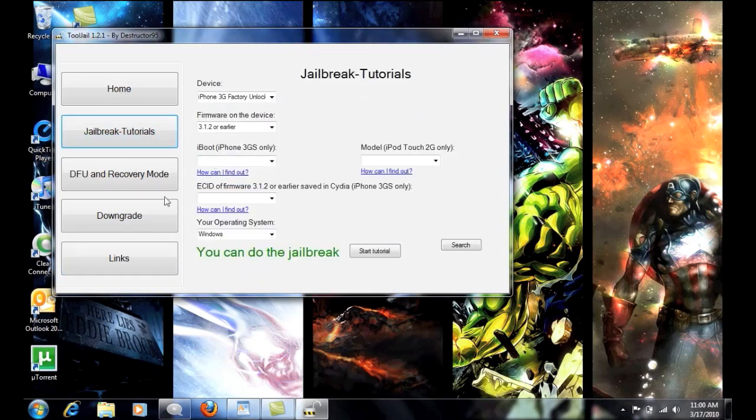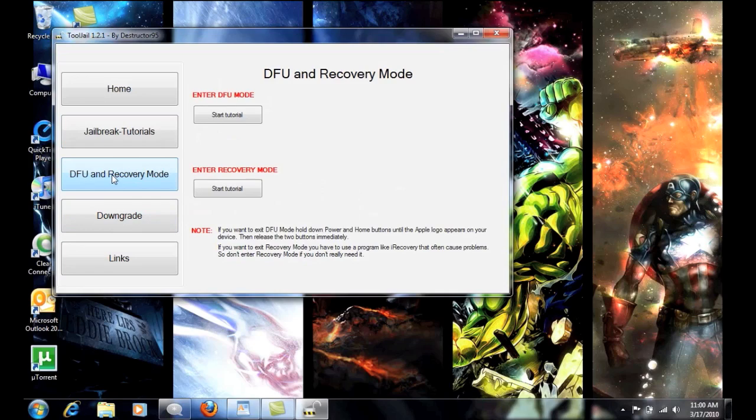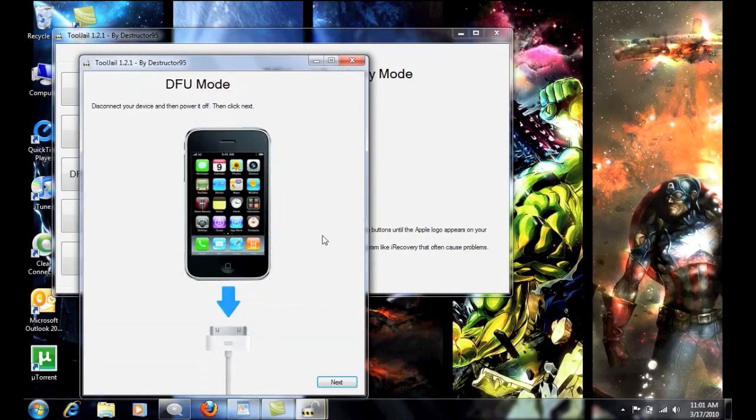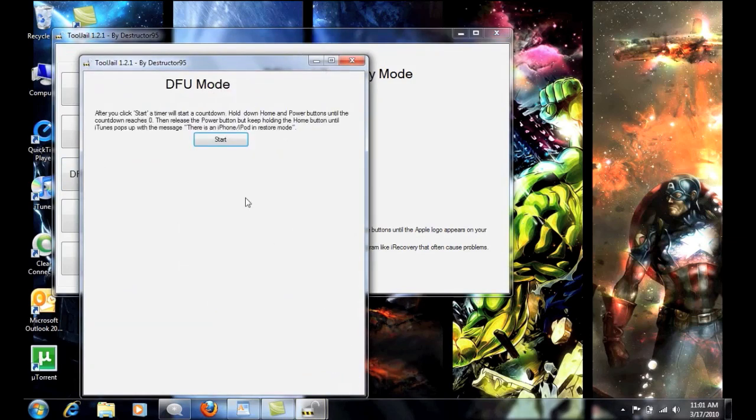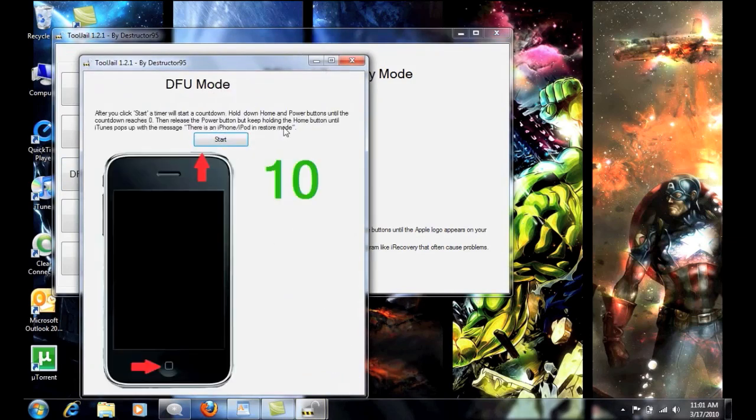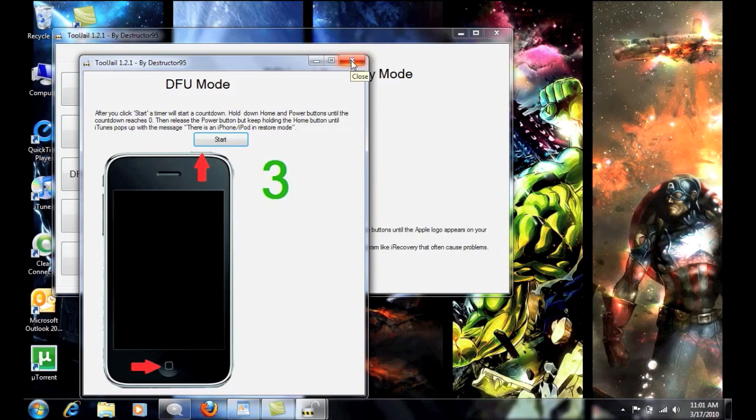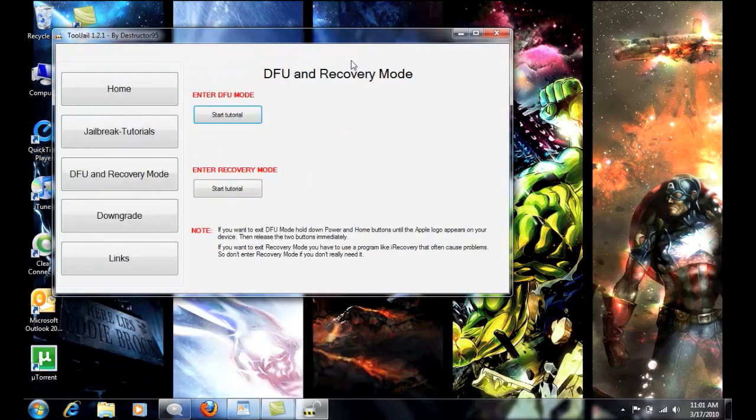So we can go down to the next one here which is DFU mode and recovery mode. This will show you exactly how to do this. You hit start tutorial and then it'll show you exactly how to do it. It's very, very simple. It's not very hard. It'll count down everything for you. Again, if you get confused, you can check my other videos here.